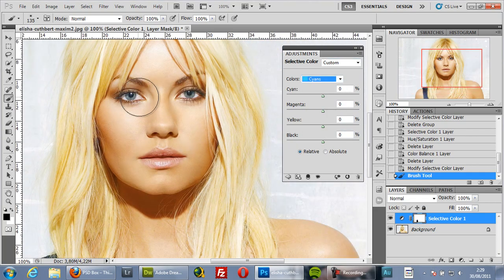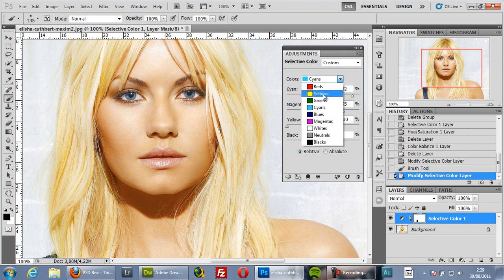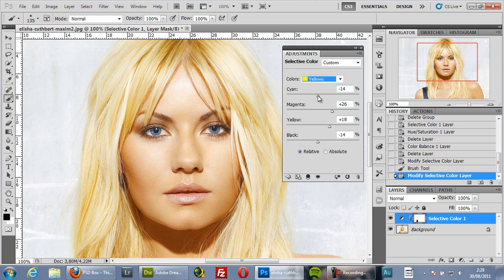You can see a bit of cyan in the eyes — you can increase it to make the eyes pop. Notice also that when you increase the Black slider you increase saturation slightly, and you get more red on the reds channel.